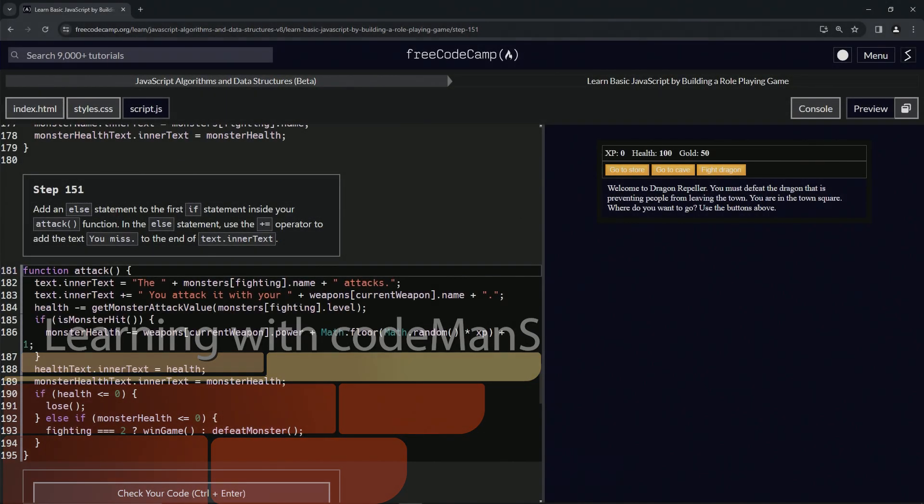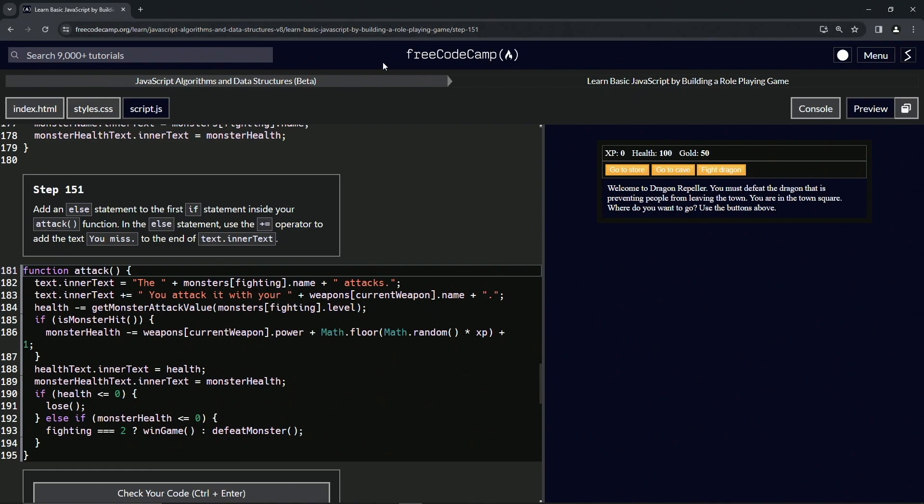All right, now we're doing FreeCodeCamp JavaScript algorithms and data structures beta. Learn basic JavaScript by building a role-playing game, step 151. All right, so now we're going to add an else statement to the first if statement inside our attack function.